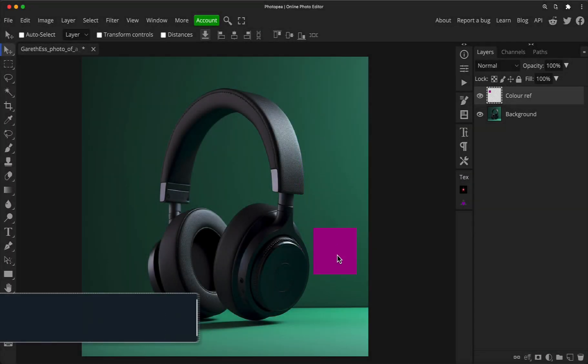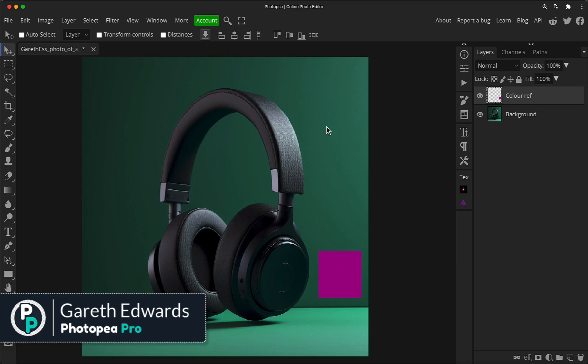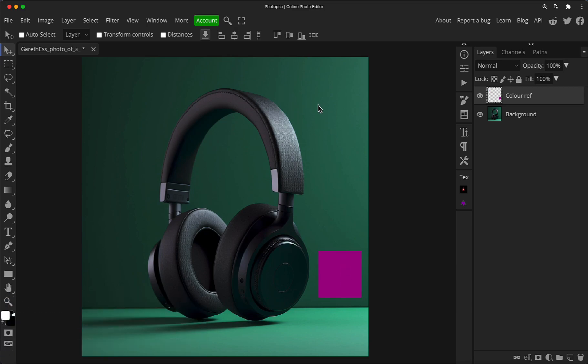So first of all, move your reference to an area of the image that's kind of mid-tones. By that, I mean in this image here with these headphones, which is available in the description for download of course, in the top right you can see it's brighter green where the light source was in the original shot.